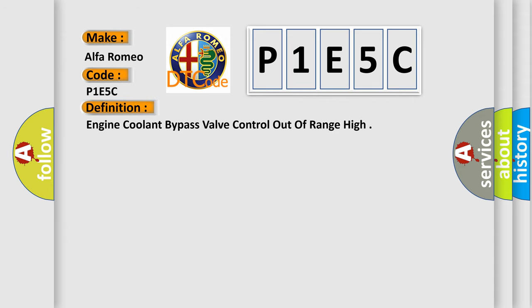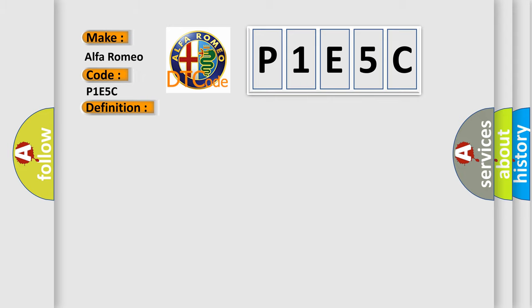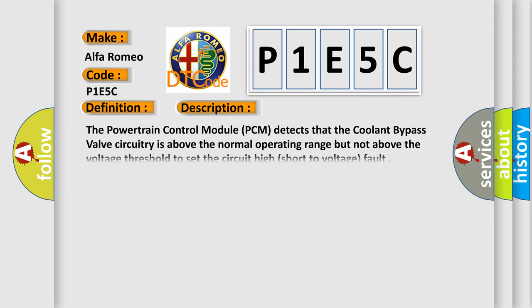The basic definition is engine coolant bypass valve control out of range high. And now this is a short description of this DTC code.